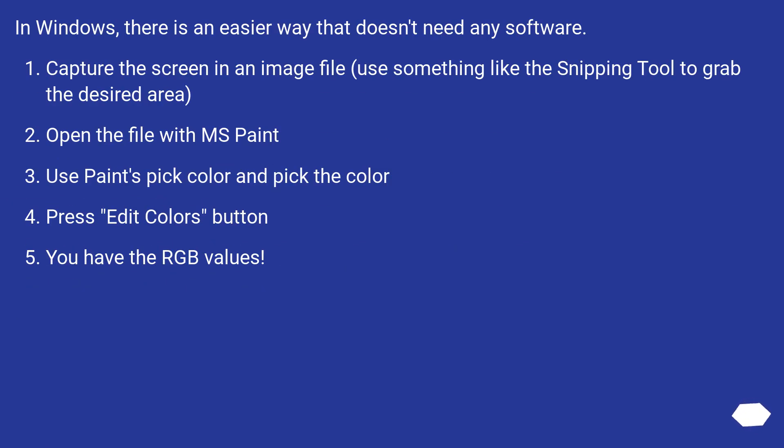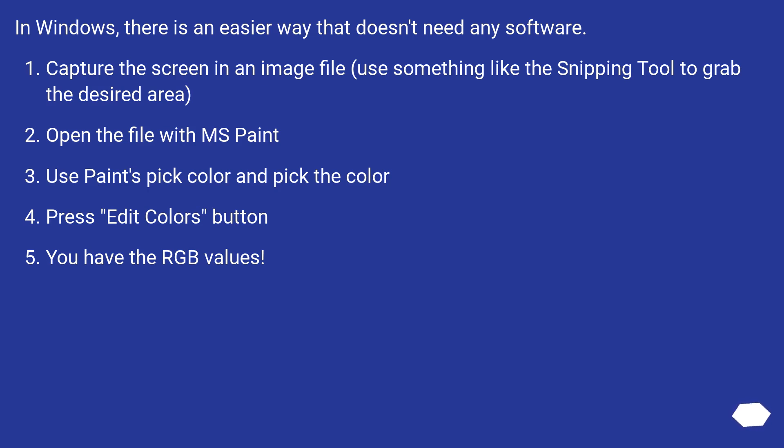In Windows, there is an easier way that doesn't need any software. Capture the screen in an image file, use something like the snipping tool to grab the desired area. Open the file with MS Paint. Use Paint's pick color and pick the color. Press edit colors button. You have the RGB values.